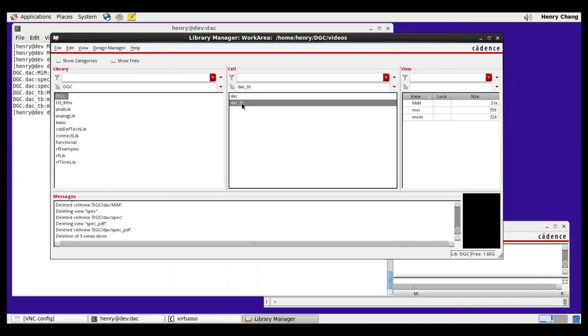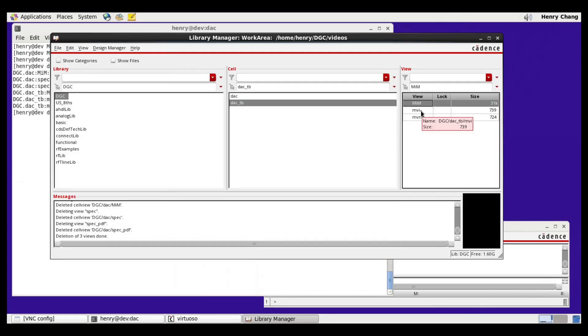Under the DAC test bench view, we have the test bench itself with the view name of MIM. And then we have two configurations. We have MVI, which is the model versus schematic configuration. And then we have MVM, model versus model.